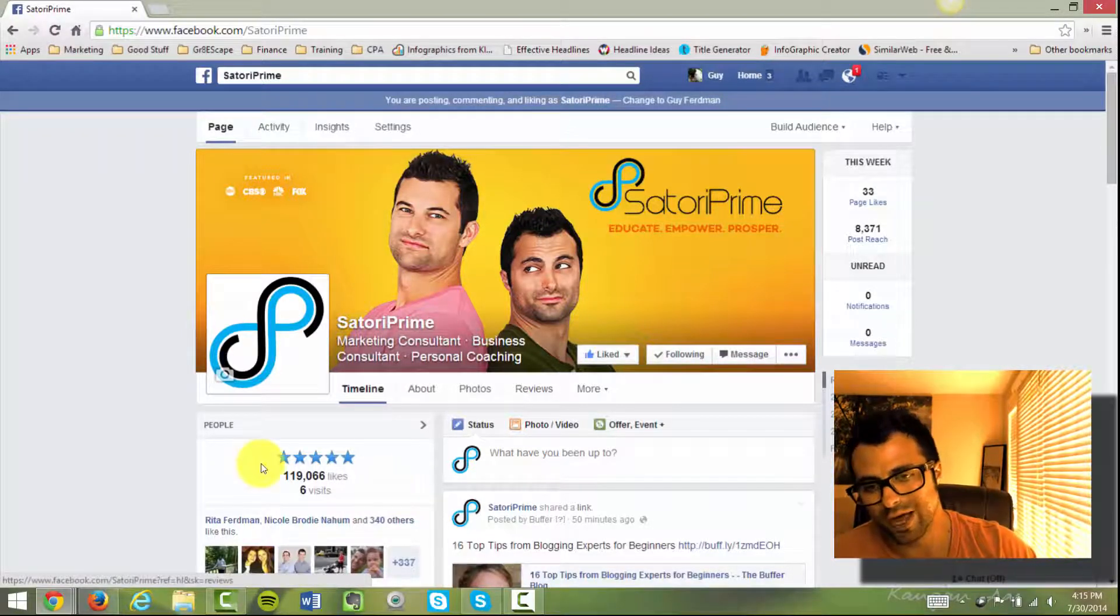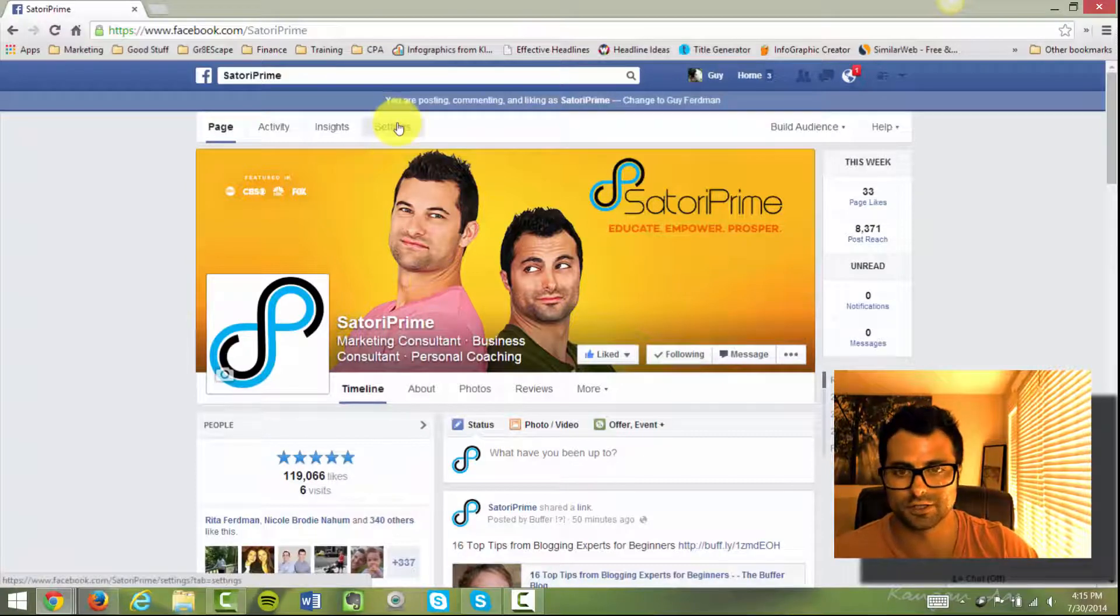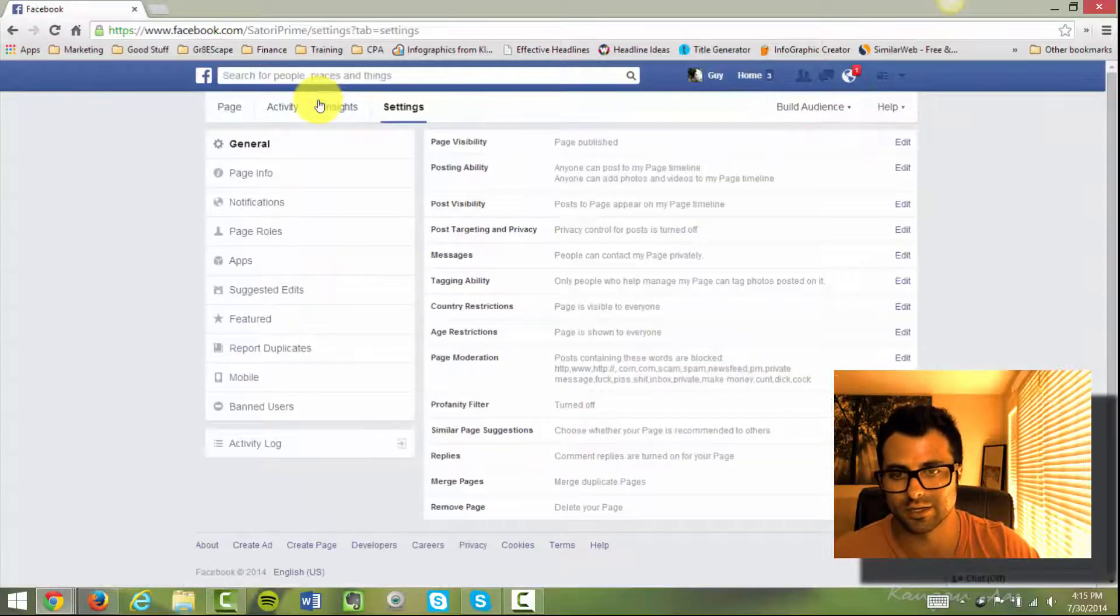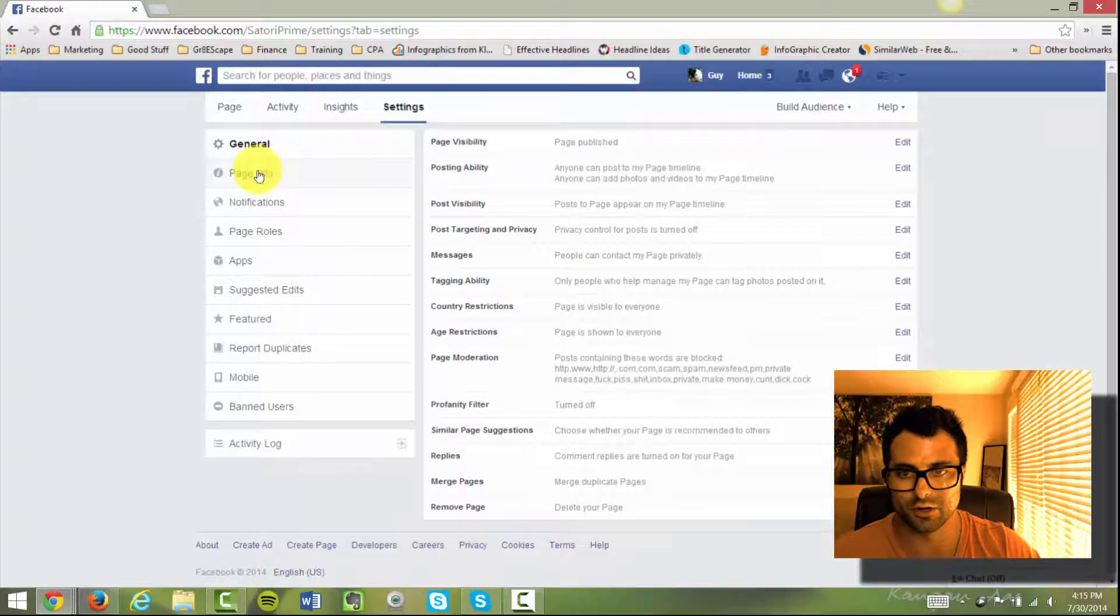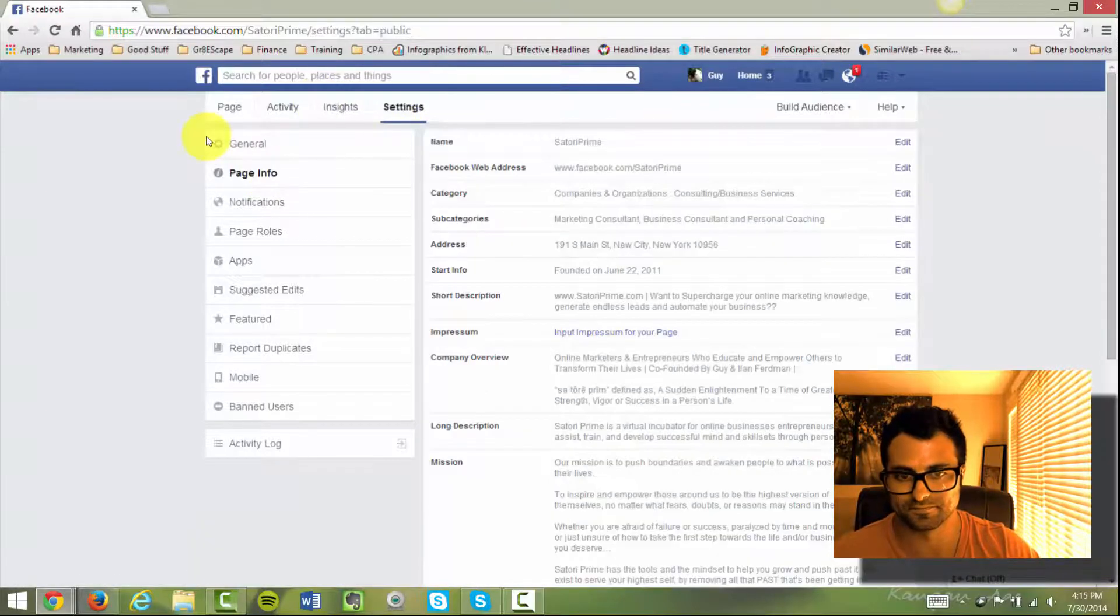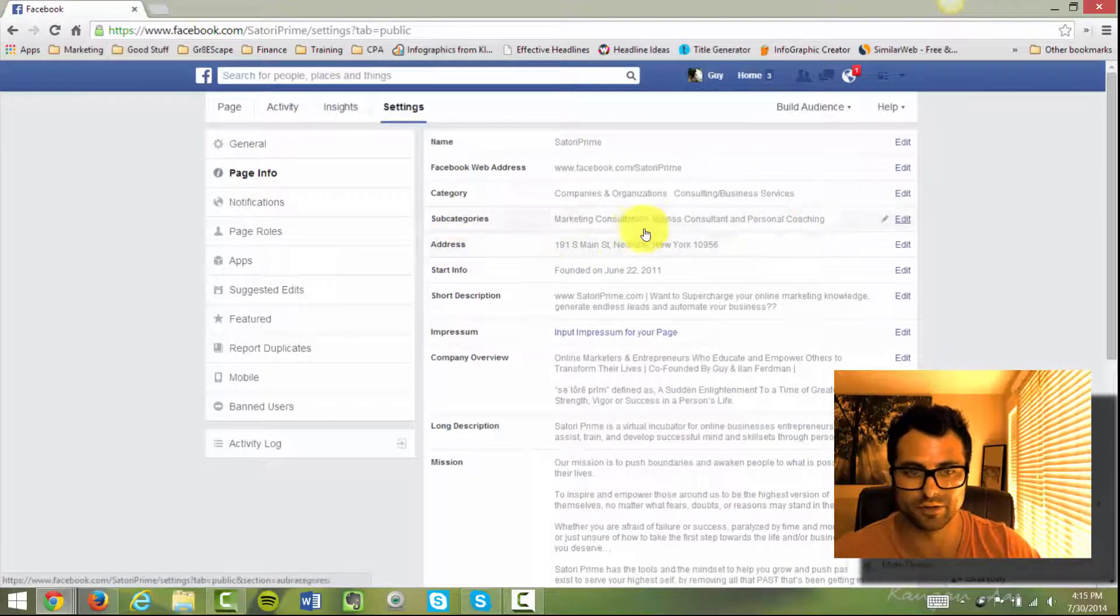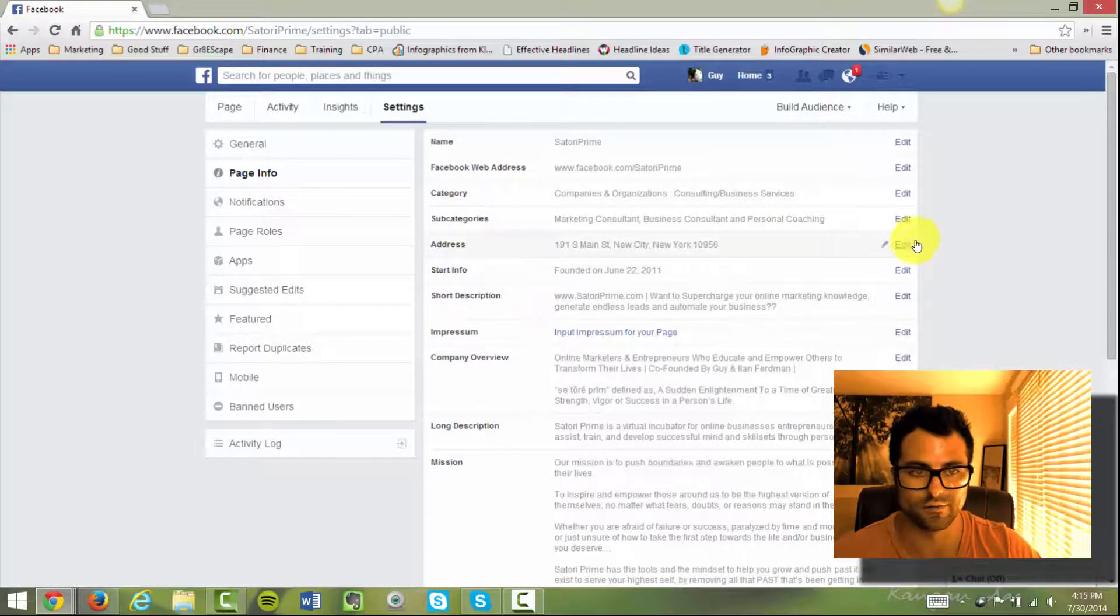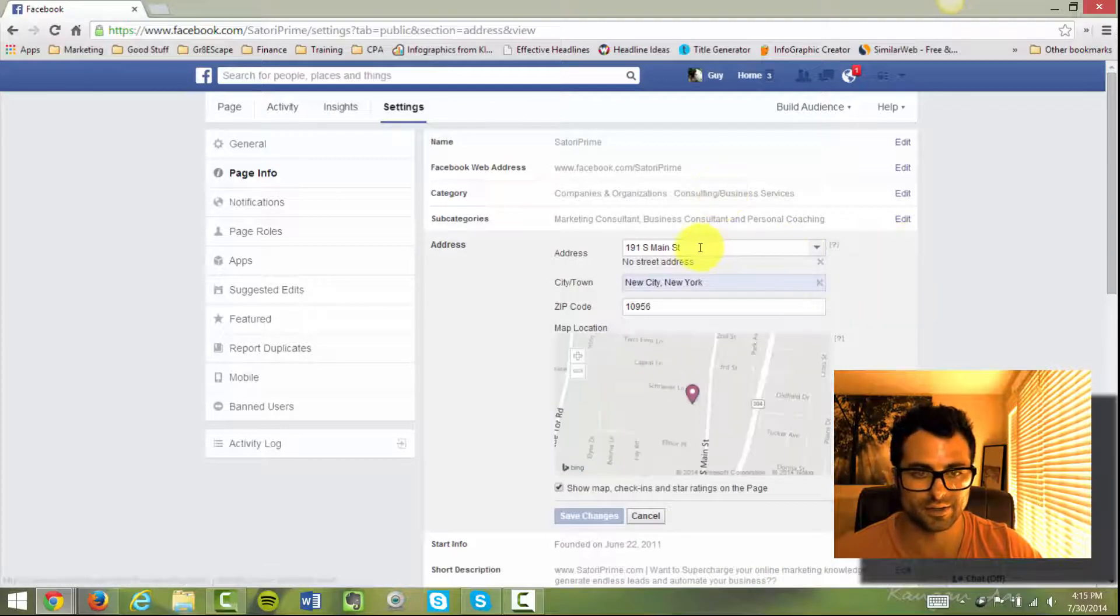So how do you add this over here? Well, you're going to head over to your settings. You're going to go ahead and click on Settings. And then you're going to go to Page Info. And under your page info, it's hidden under the address part of it. So right over here where it says Address, we're going to go ahead, click edit on that.